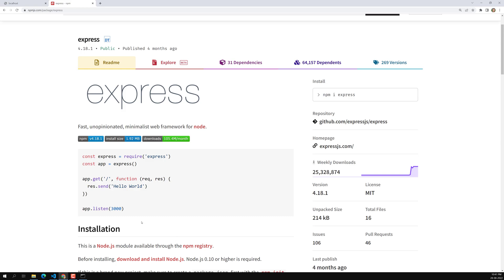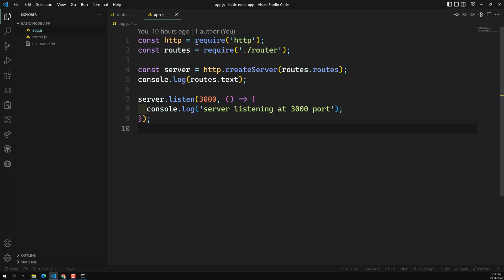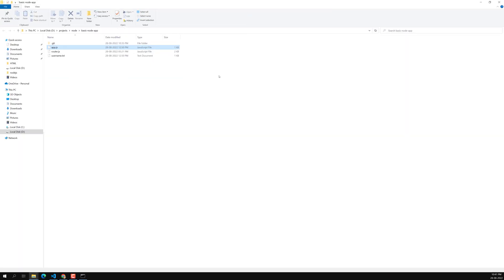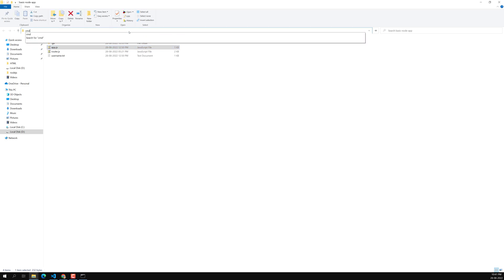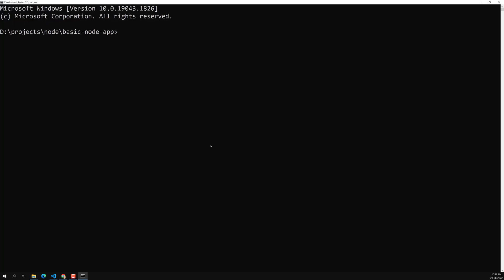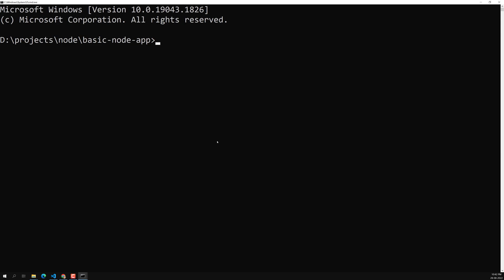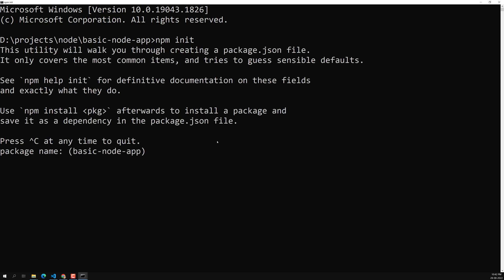Before installing any package, you need to initialize the project first. Let's open the command prompt and run 'npm init'. It will ask a series of simple questions about your project.